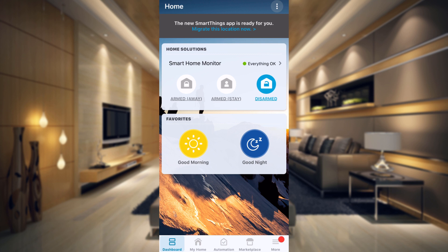So I finally got the notice in my SmartThings Classic app that I can now migrate to the new SmartThings app. I've been holding off on this because I know a lot of things aren't going to work right, but you have until October 14, 2020 to do the migration, or essentially they're going to do it for you. So you might as well do it and then deal with all of the issues. I figured I'd go ahead and do it now, and then we'll go through all the issues it's going to create, and I'll do other videos on how to fix certain issues that happened to me.